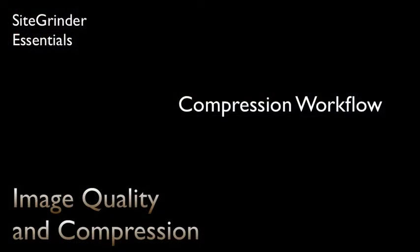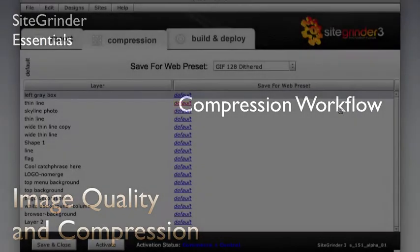We select compression settings for our layers in the SiteGrinder plugin window's compression tab before we build.